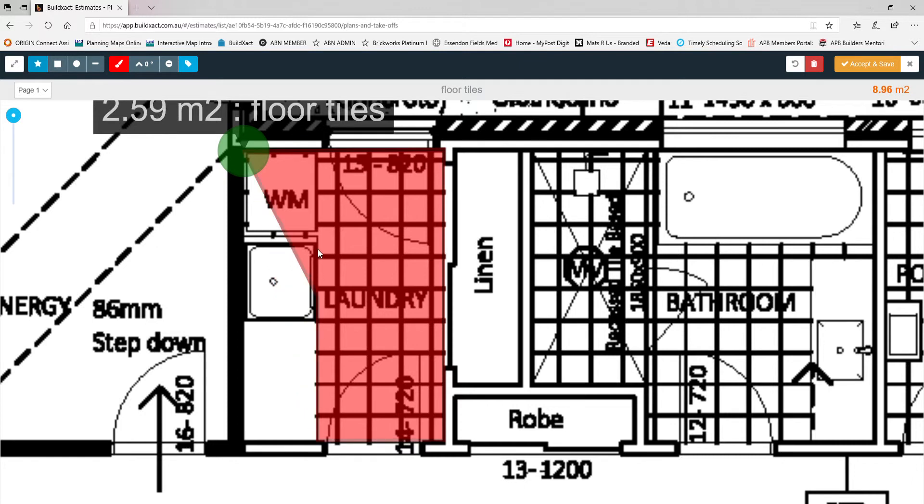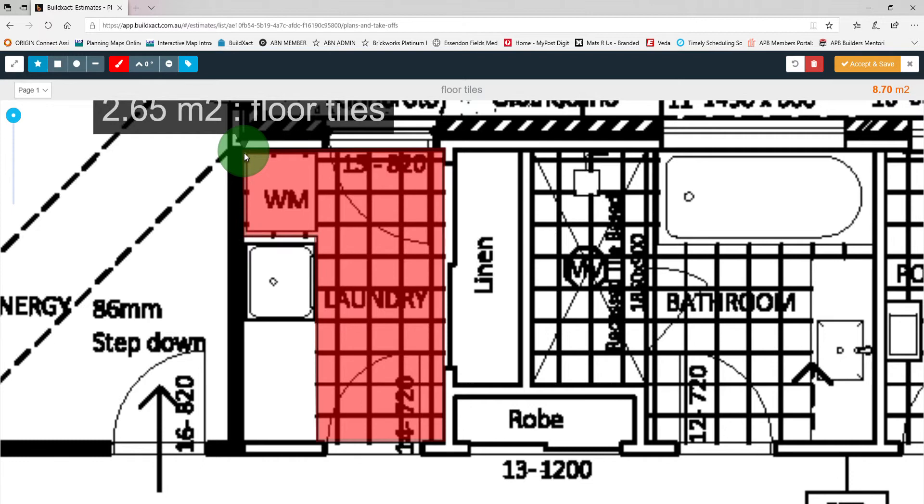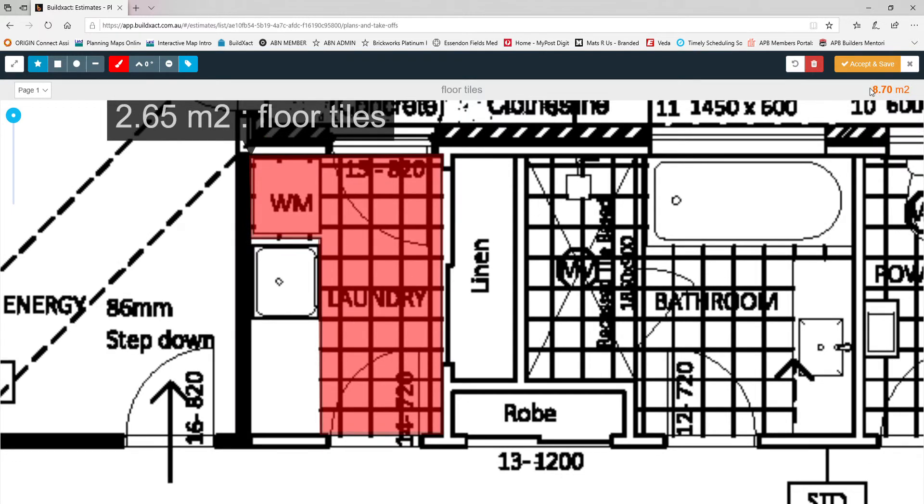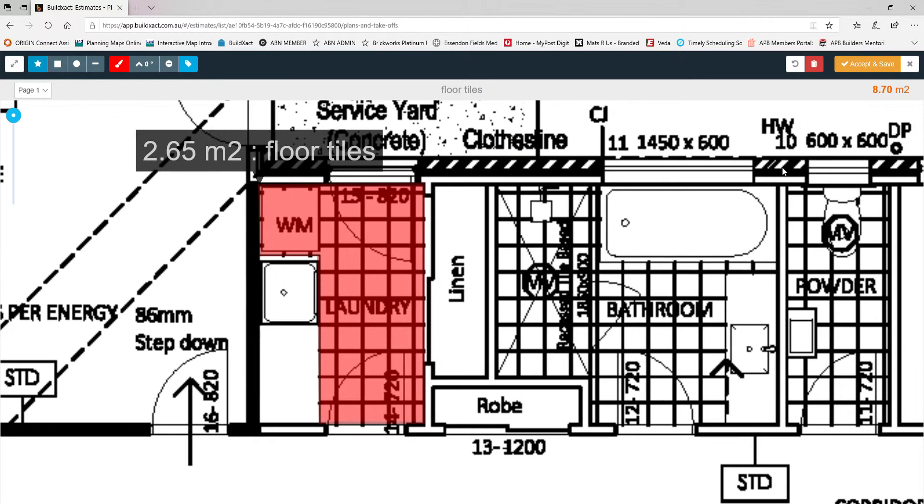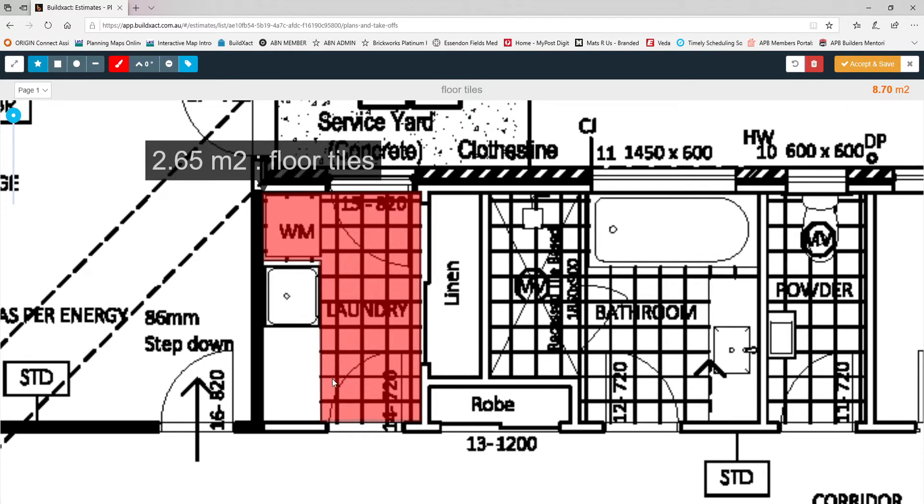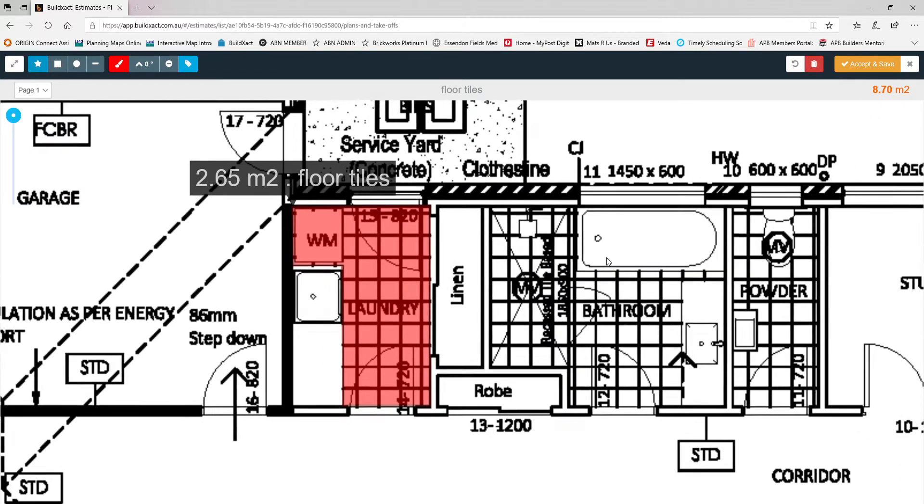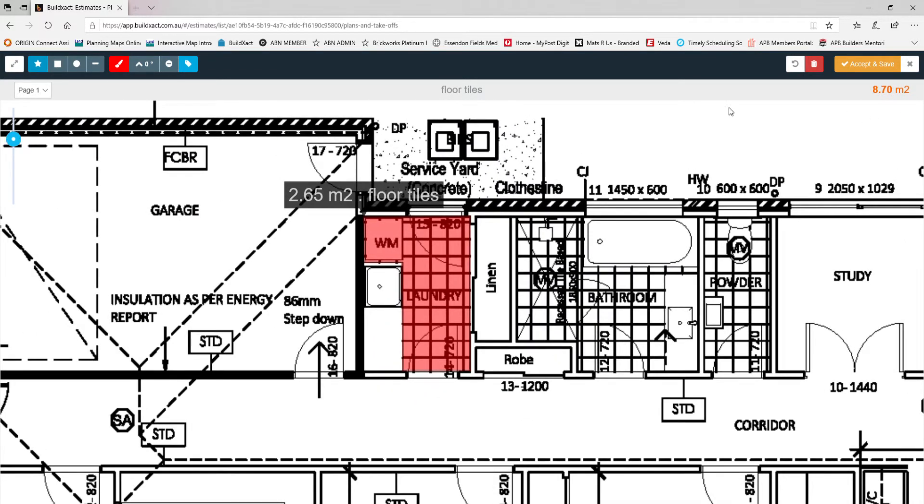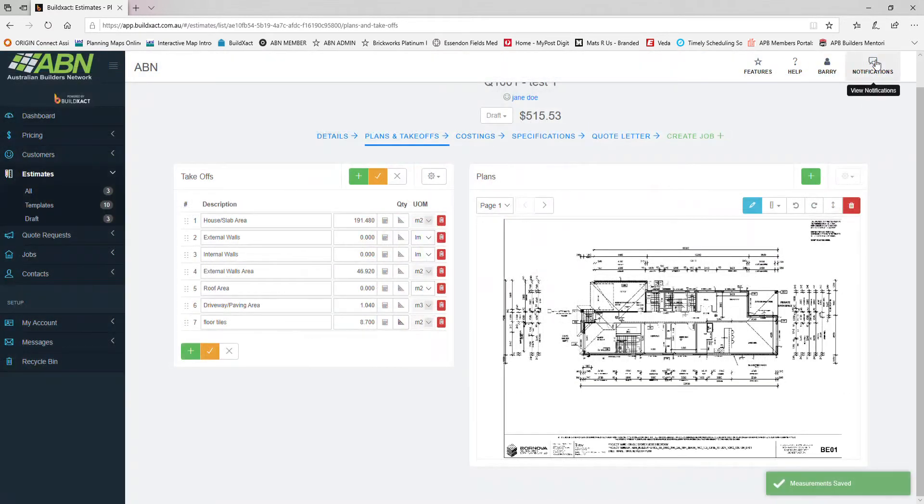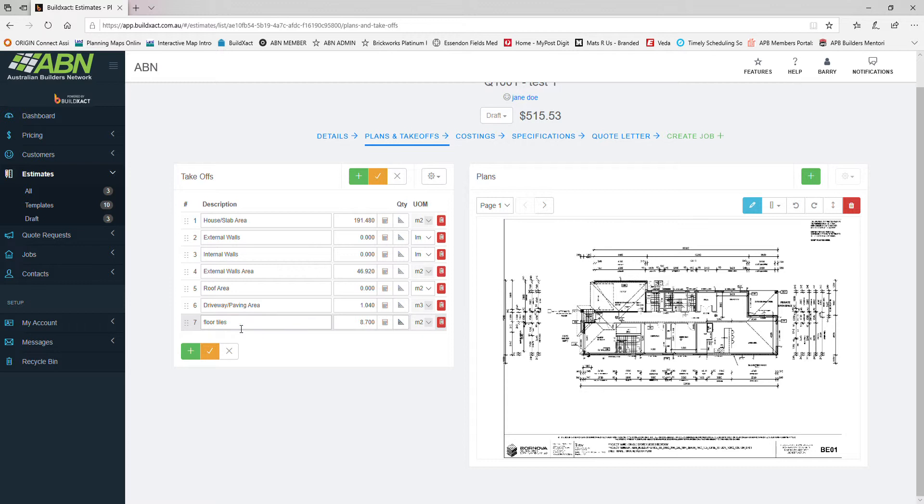Go back to your starting point and it keeps a running total up here. It does have individual measurements just above the areas that you've measured, but it does keep a running total on the top right hand corner as well. Once you're satisfied and you're happy with what you have, you just click the accept and save button. That will summarize it on this page here, so your floor tiles 8.7 square meters in total.